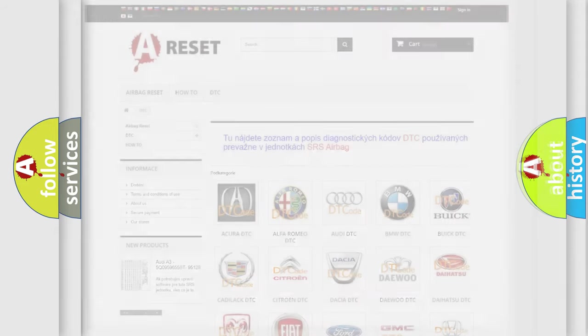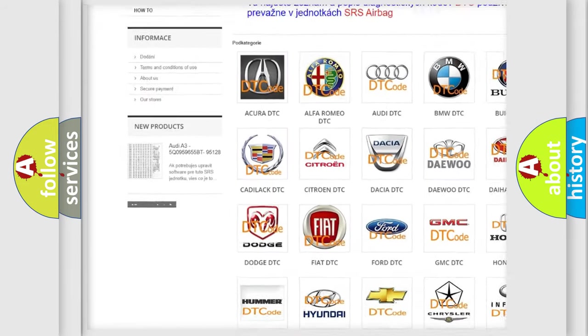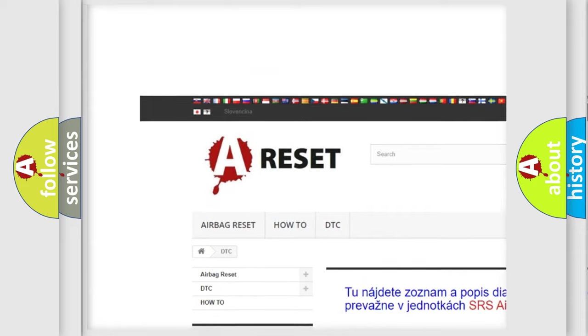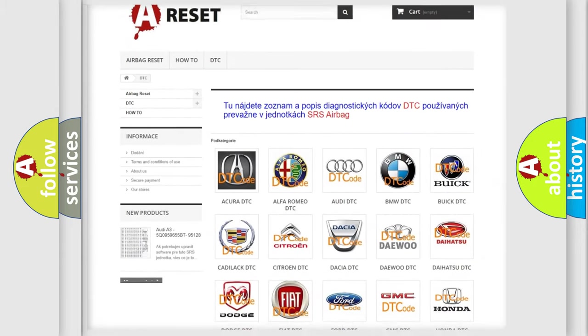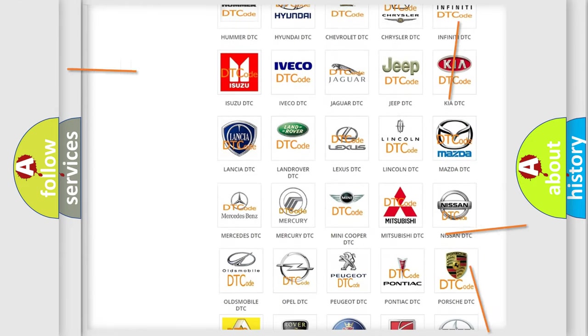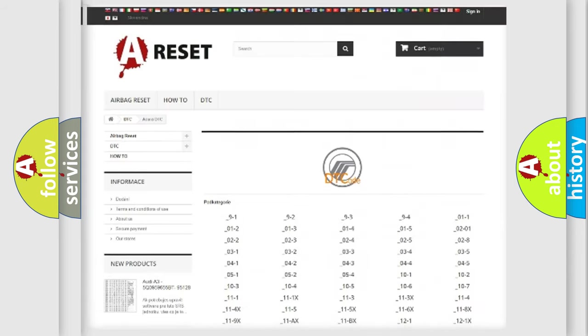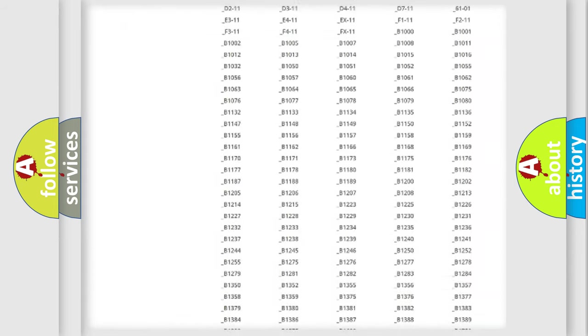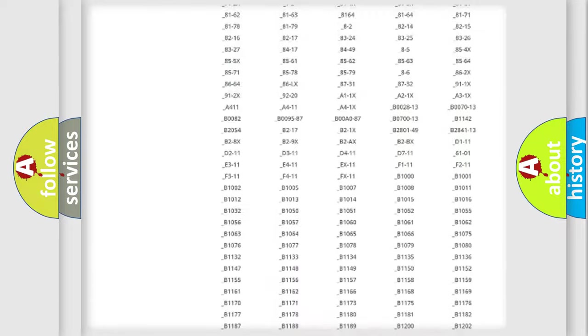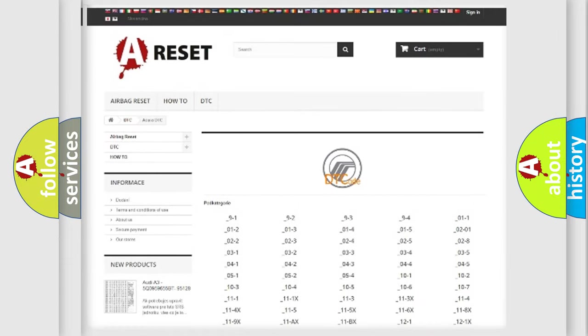Our website airbagreset.sk produces useful videos for you. You do not have to go through the OBD2 protocol anymore to know how to troubleshoot any car breakdown. You will find all the diagnostic codes that can be diagnosed in Mercury vehicles.